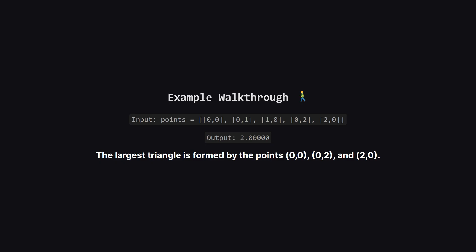For instance, we could pick (0,0), (0,1), and (1,0). That forms a small triangle.